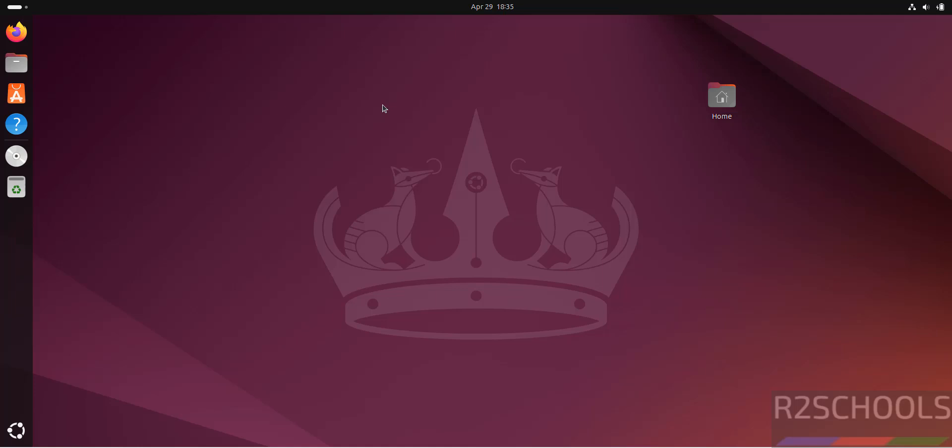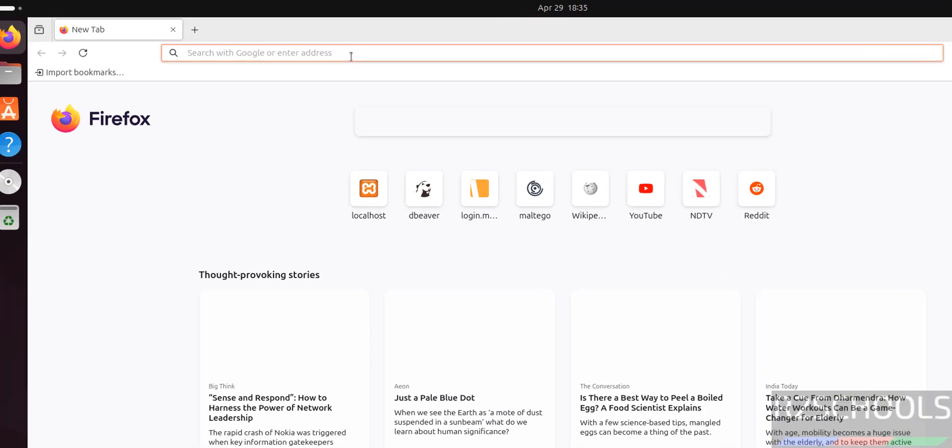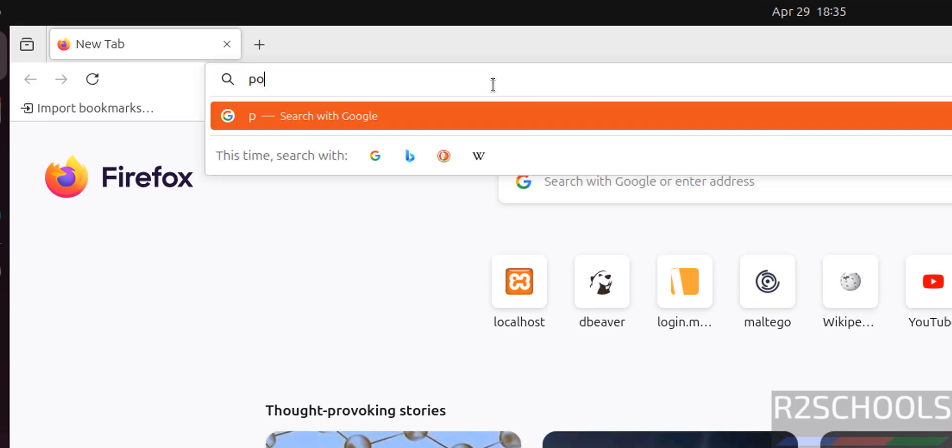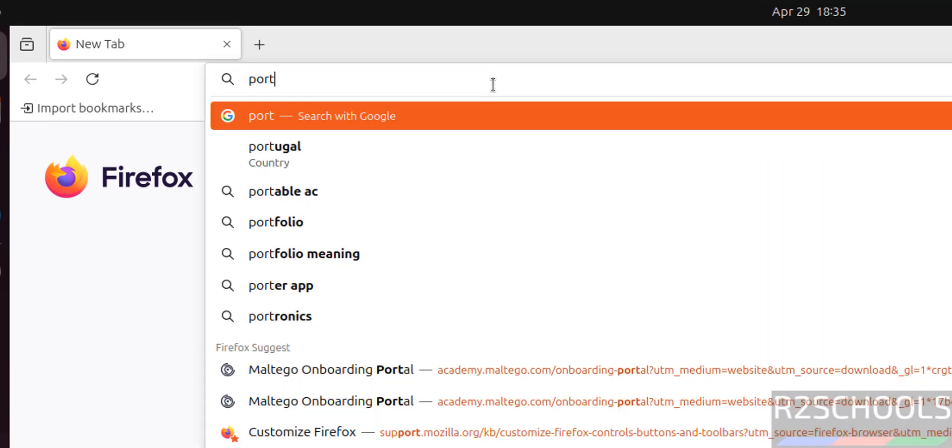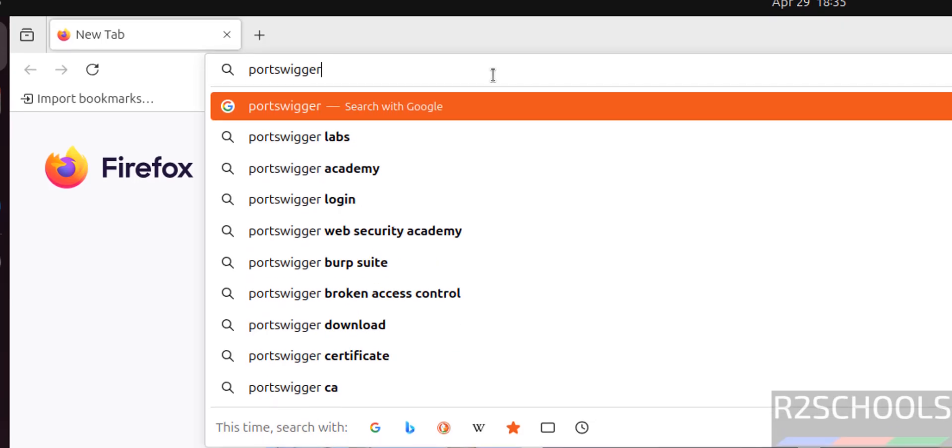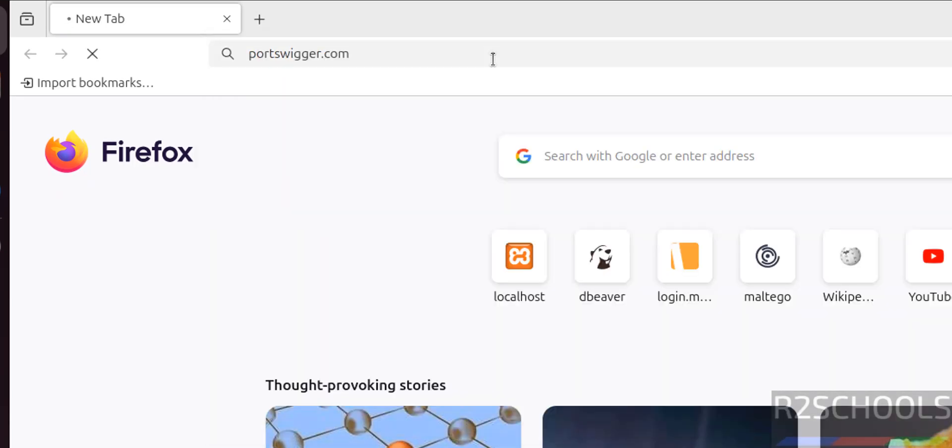Hello guys, in this video we will see how to install Burp Suite 2025.3 on Ubuntu 24.04. First open any browser, then go to PortSwigger's official website, that is portswigger.com. Hit enter.